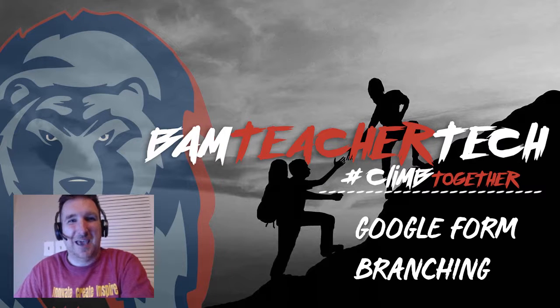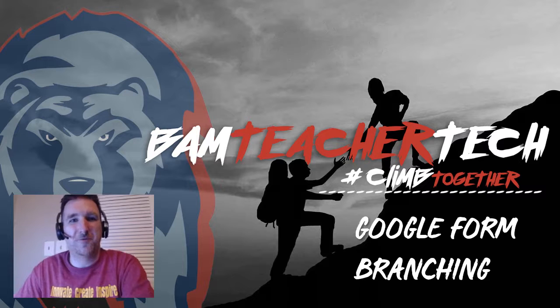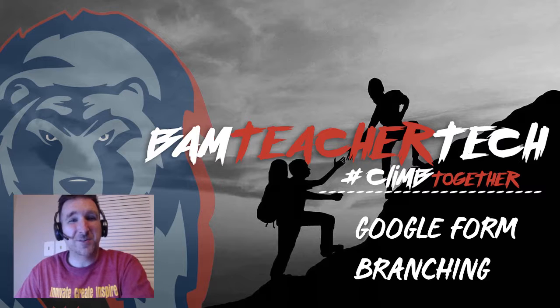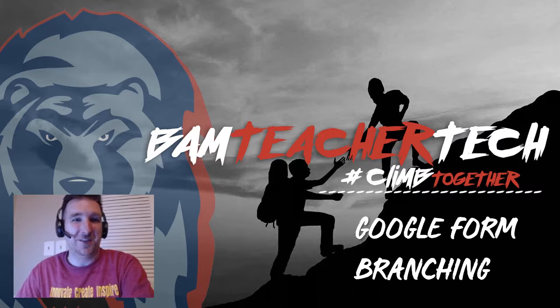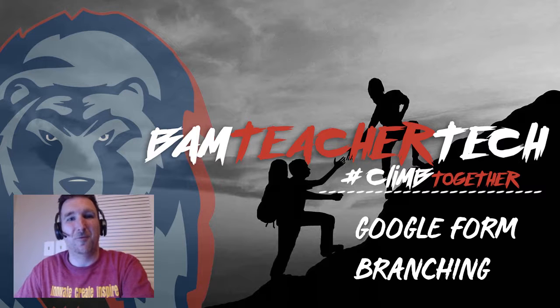Welcome to BAM Teacher Tech. In this edition, we're going to be talking about Google Forms branching. So this is just an overview video. If you want to see a more in-depth video with step-by-step directions, you can click on the video that just showed up below, or you can stay with this video for the overview.